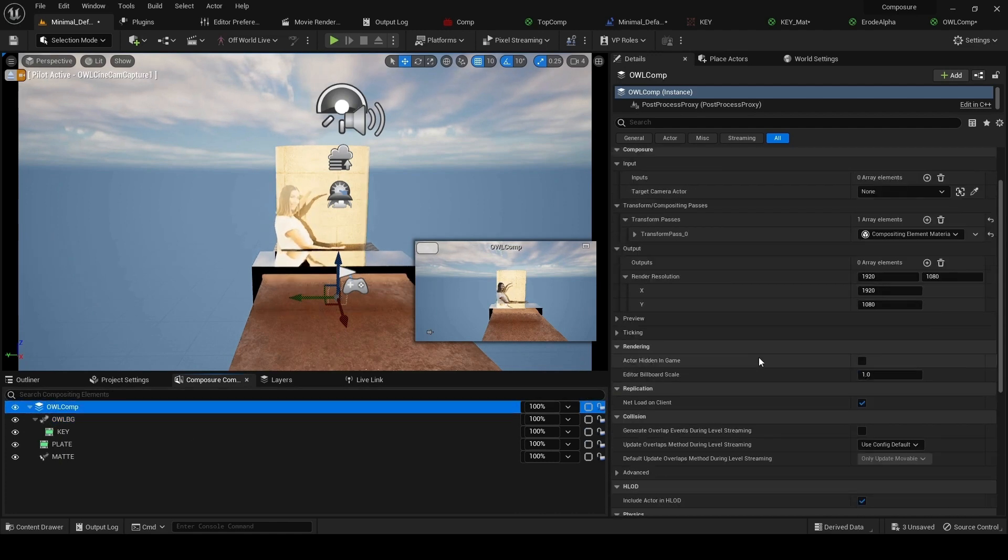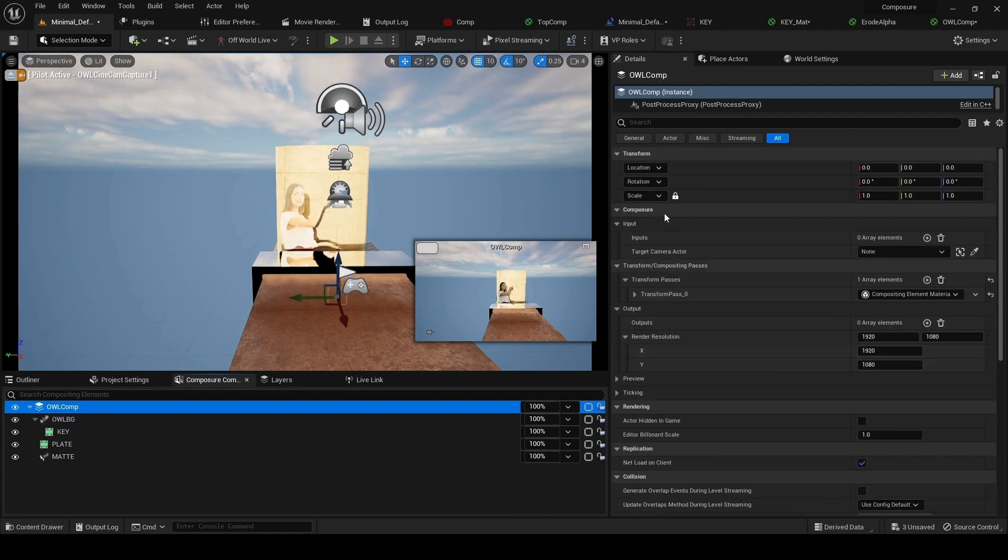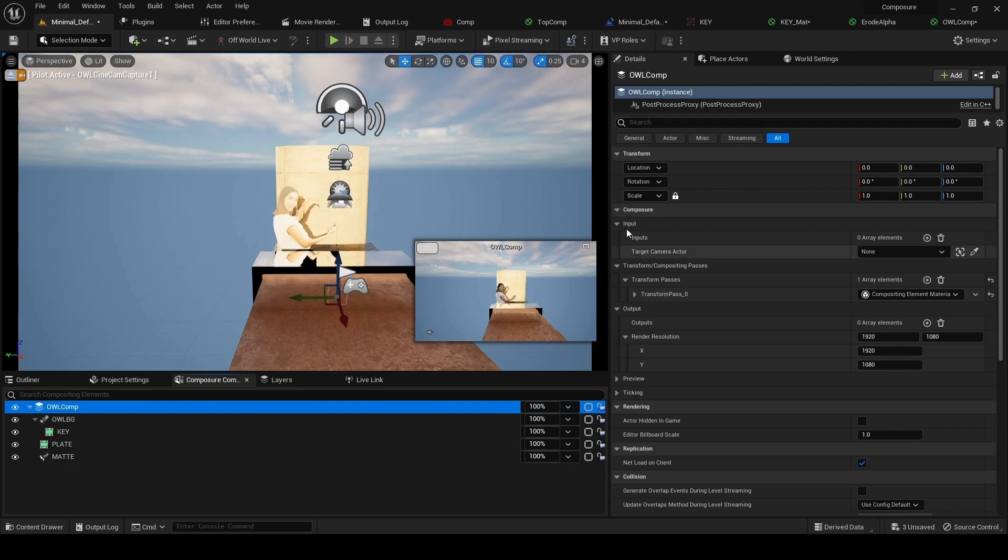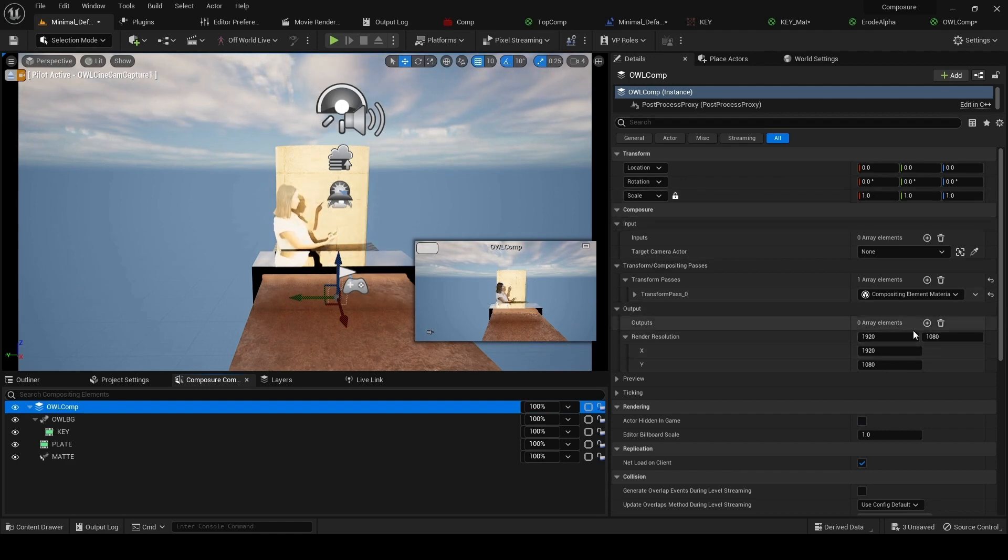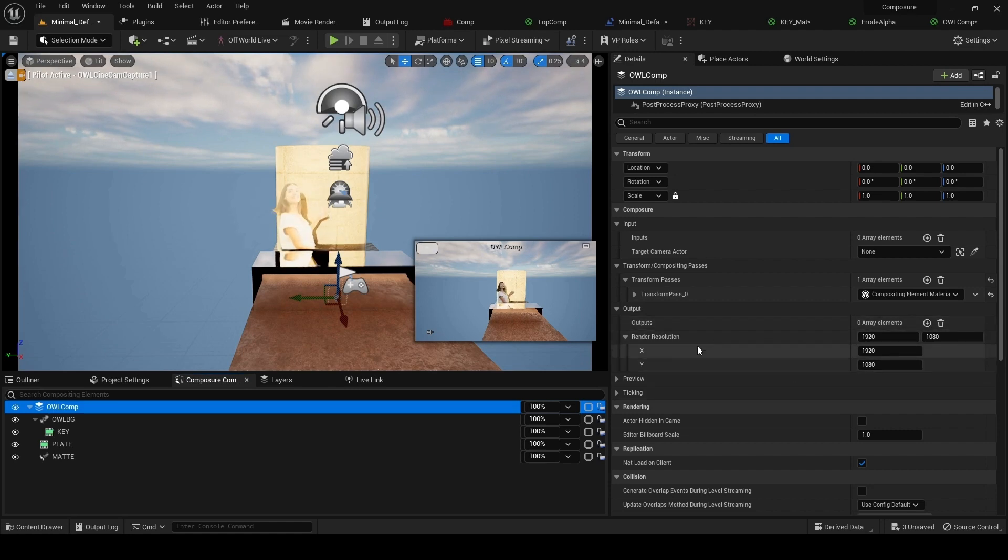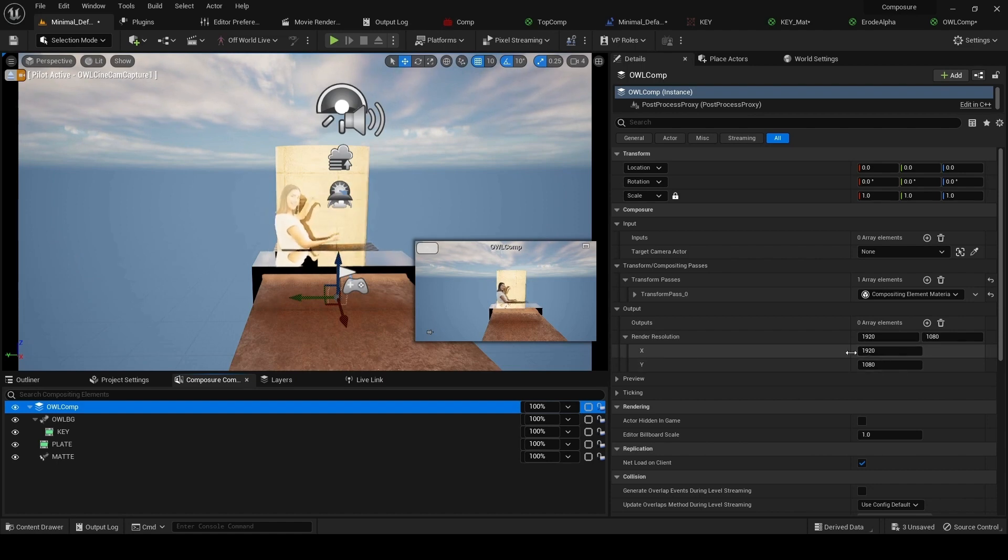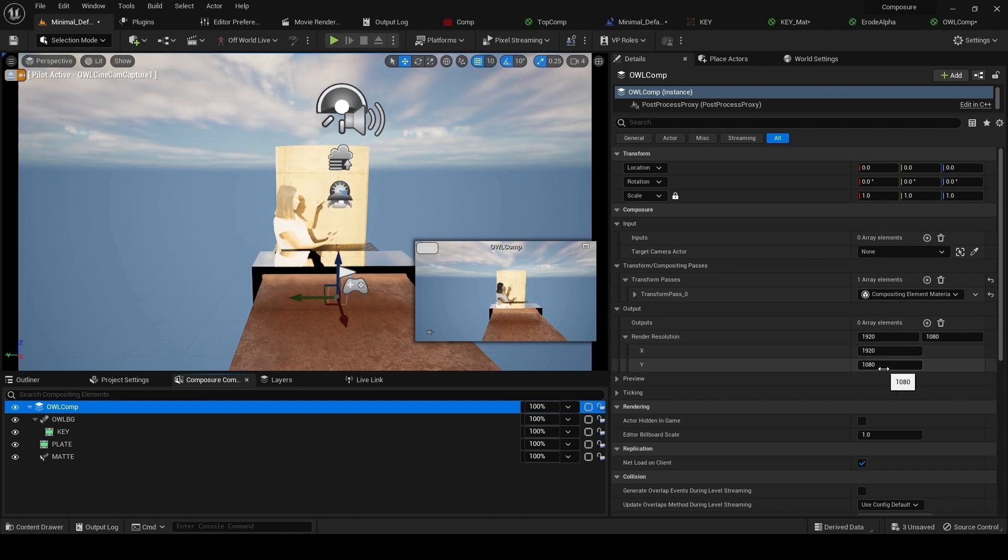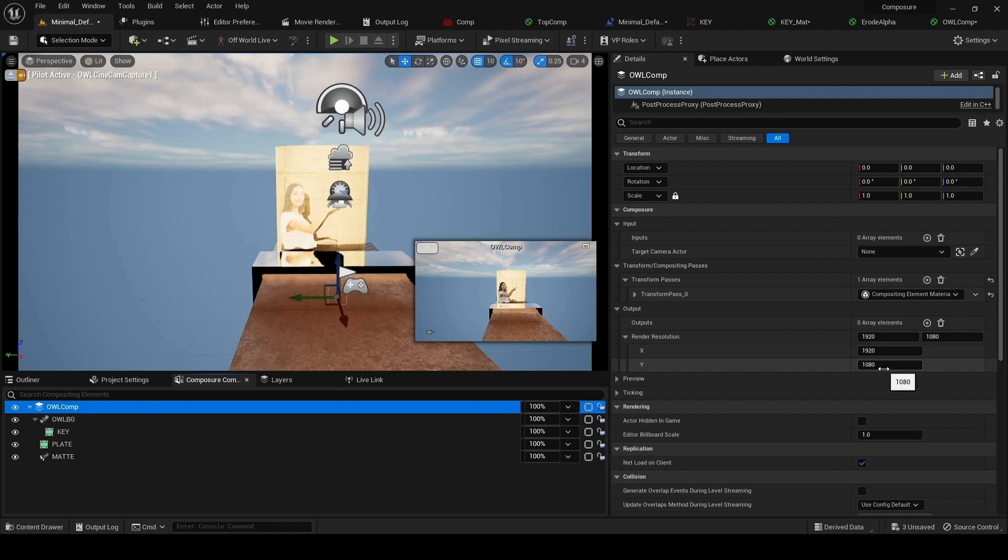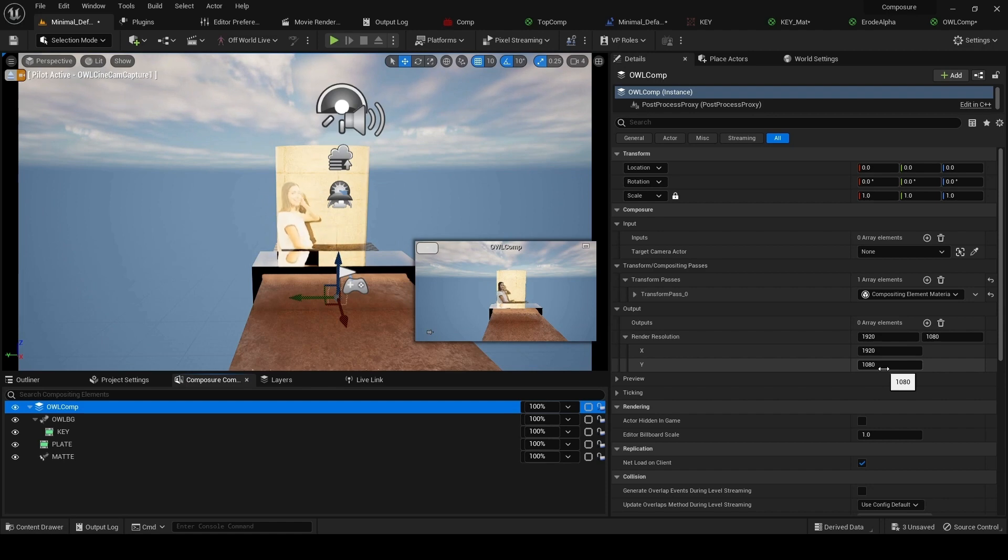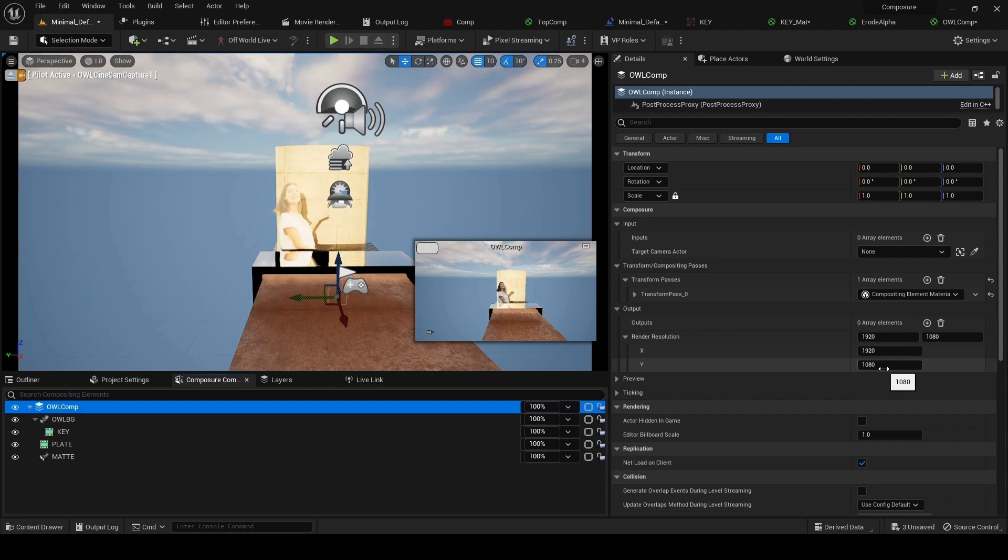If we go to top comp and composure output, we're going to add an array element. We see here the option to set resolution, which is important. We've done this as 1080, so this is our output resolution. You can increase this, but obviously the higher you increase it, the more performance drop you're going to see because you're rendering a lot more pixels.